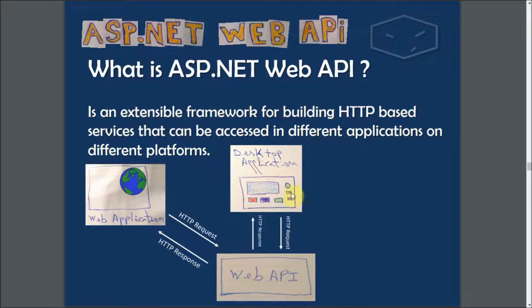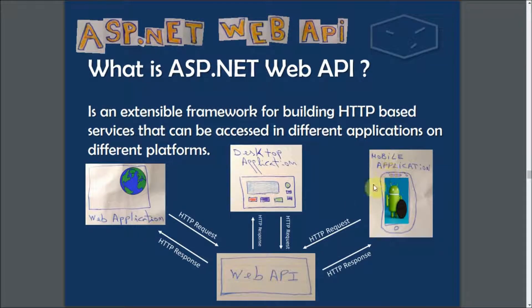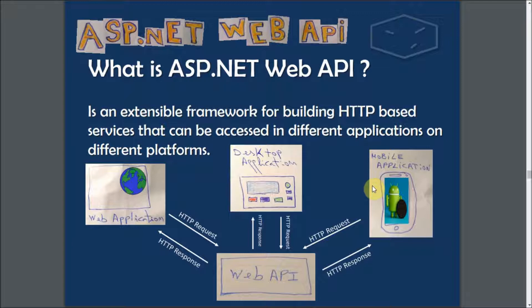Or even mobile applications also. Nowadays you can include those IoT softwares that exist out there. For example, you can access a Web API from your watch.